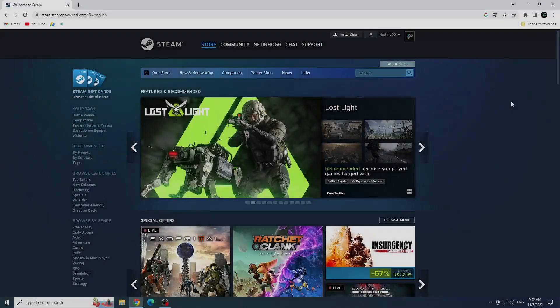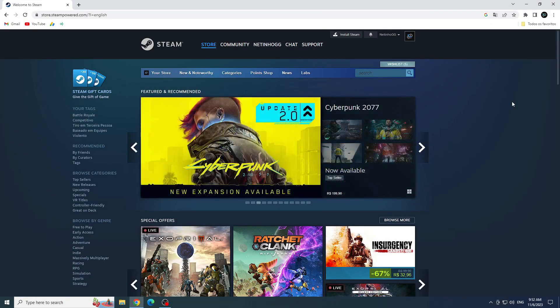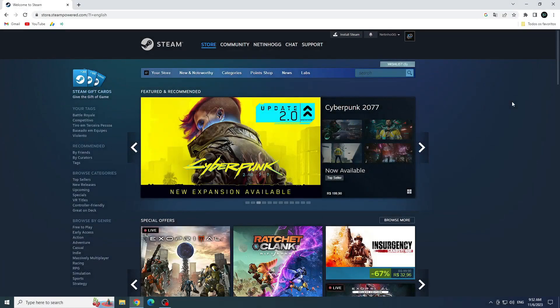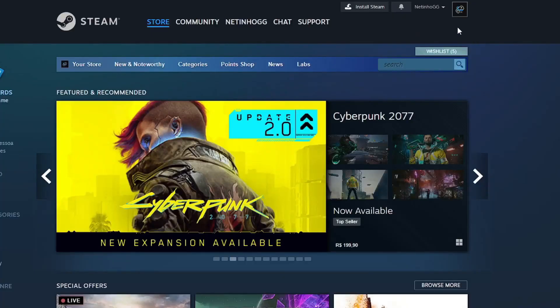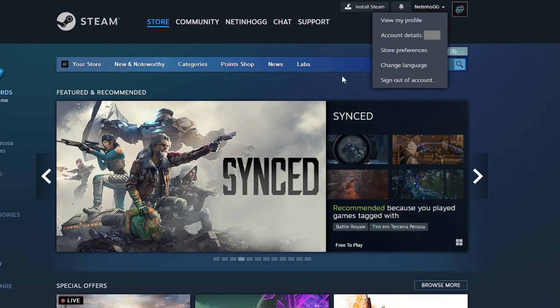First solution: change password. To change your password, you will need to access this Steam website. I will be leaving the link to this website in the description. Once inside the website, you will click on your name and then click on sign out of account.